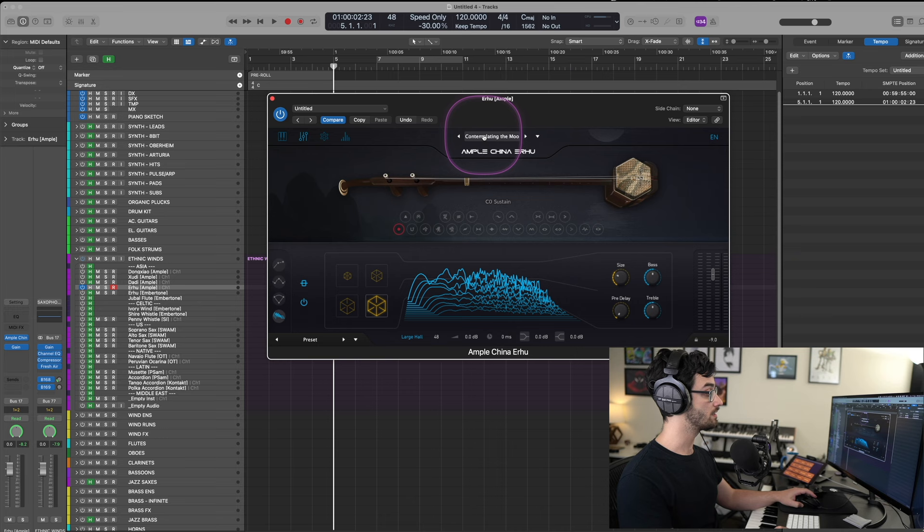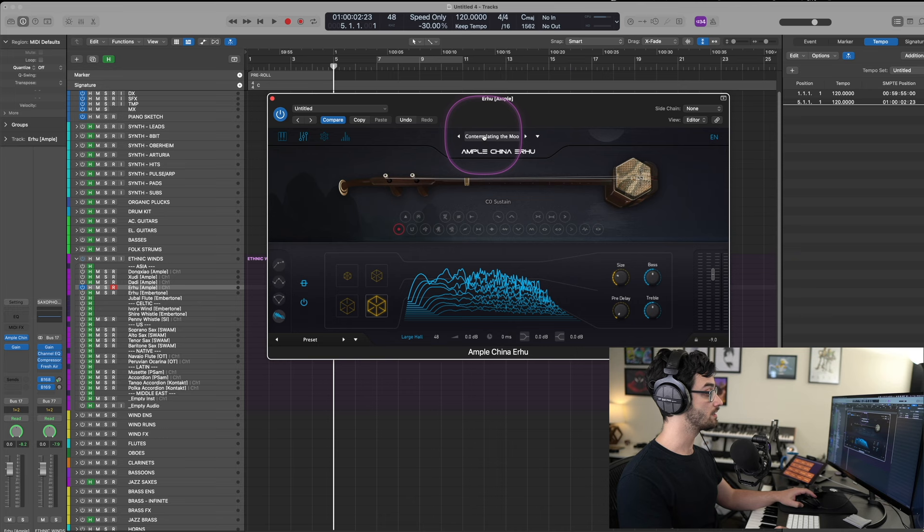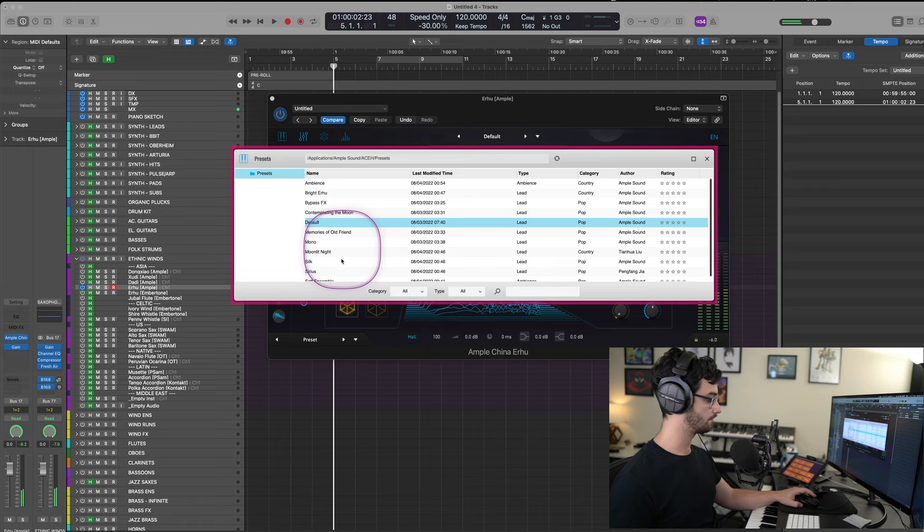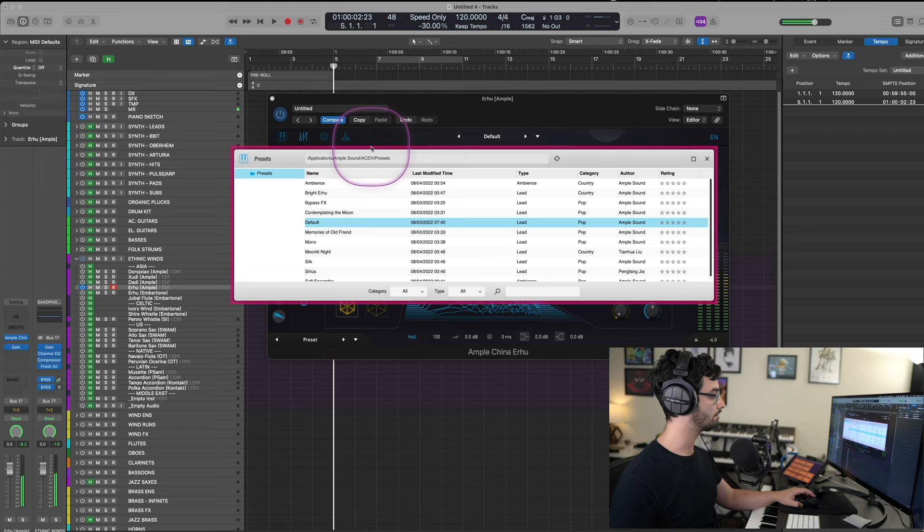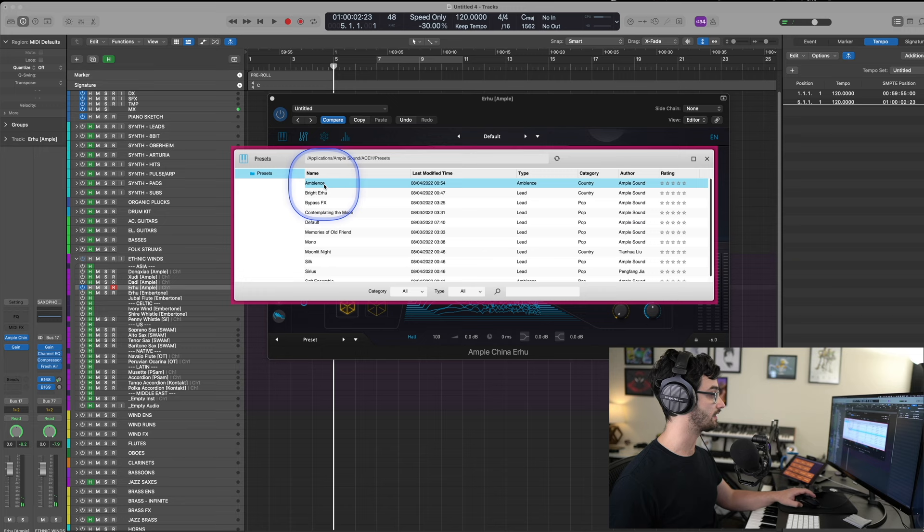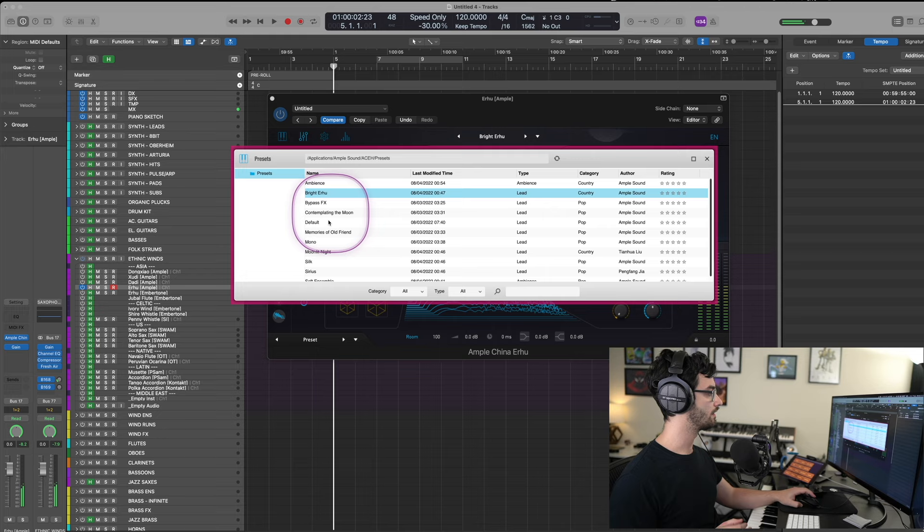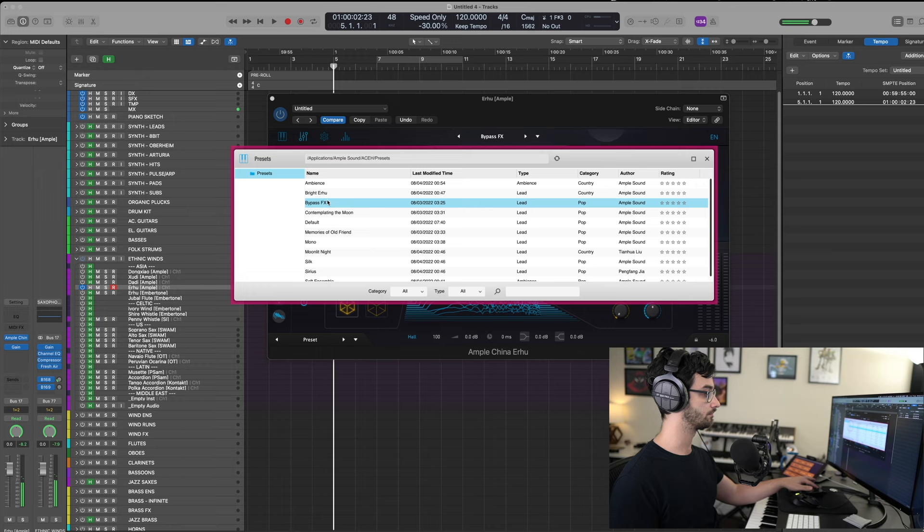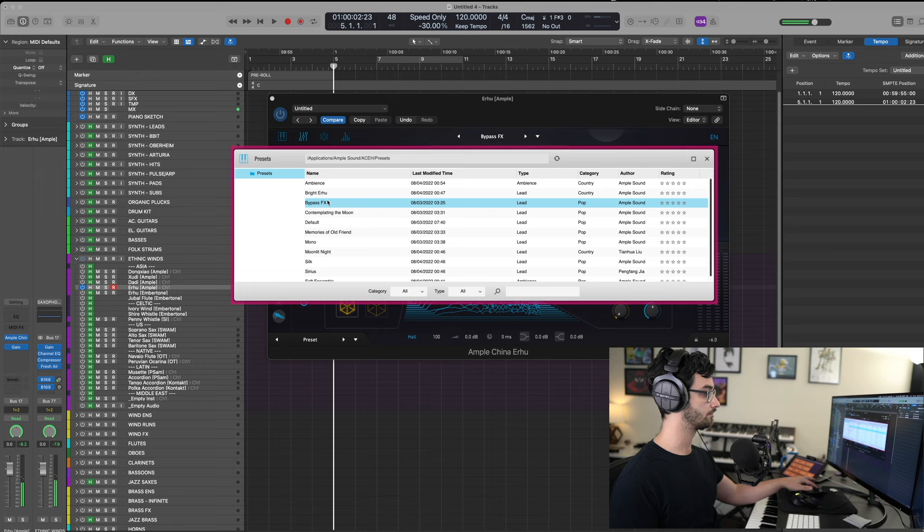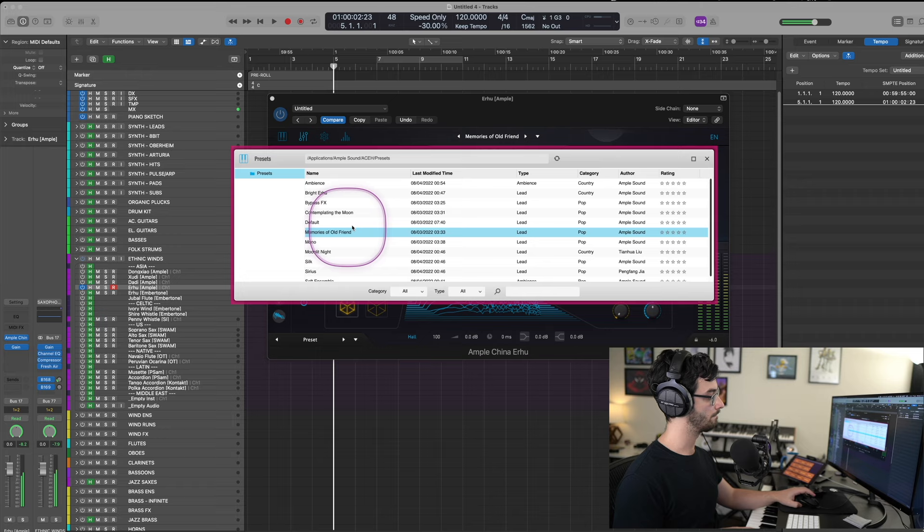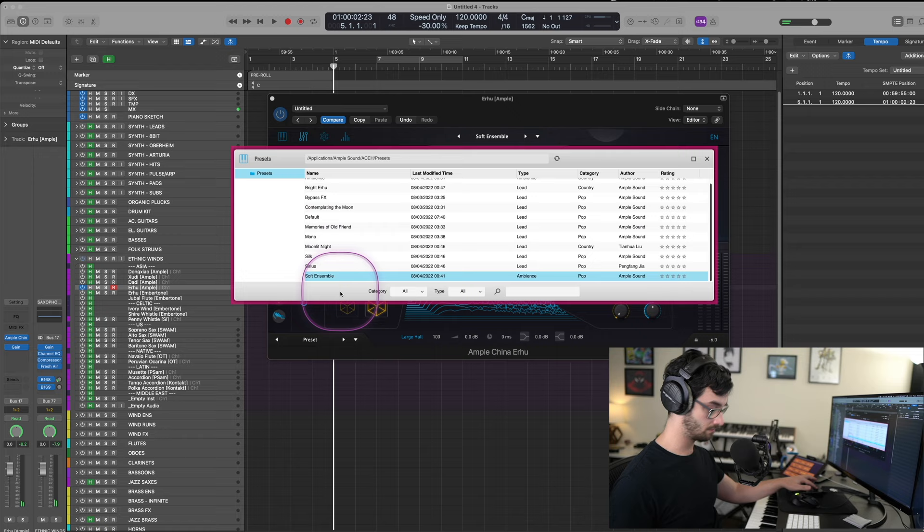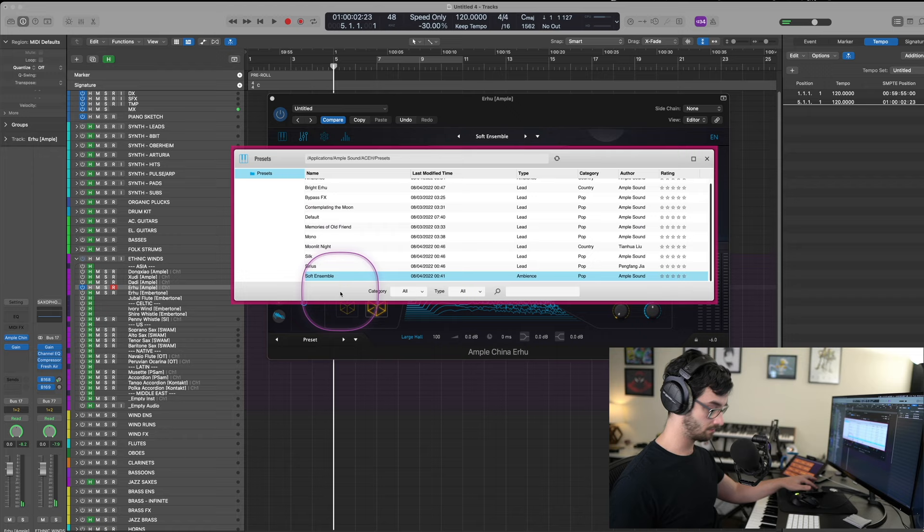So, that was Contemplating the Moon. Now, let's check out some of the other ones. We have our default ones here. There's some very different sounding ones. If we do the ambience, for example. More just as a pad. We have the bright Erhu. Real bright. You can bypass all effects if you wanted to, and that just gets you the raw sound. Memories of an old friend. Okay. Soft ensemble. Kind of an interesting one. It's like the pad.